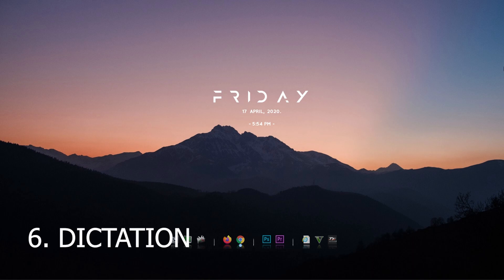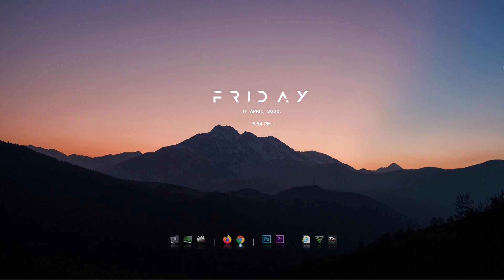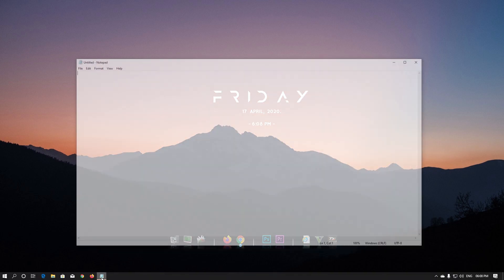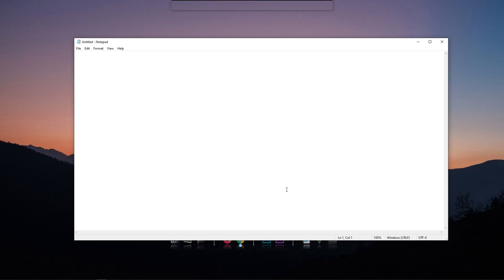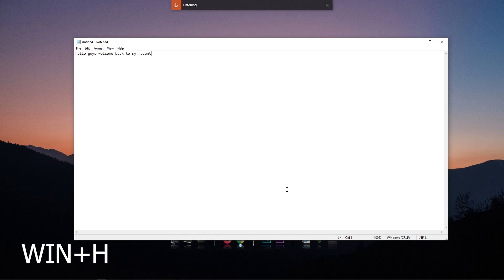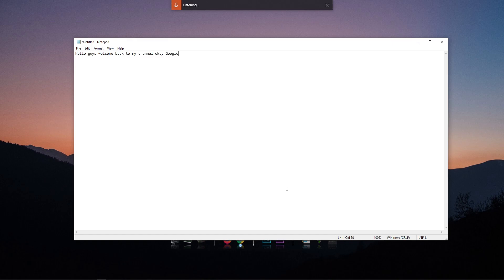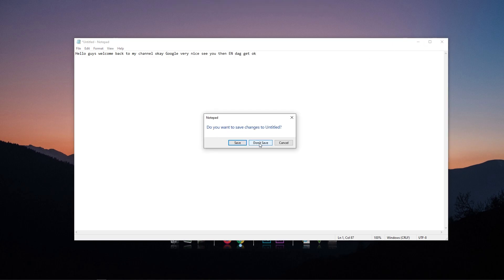The next feature is voice typing. If you have a notebook or any device with a keyboard, press the Windows button and the H button together. This will open the voice typing feature. You can then speak and it will type for you. Let's try it — press Windows + H to activate it.